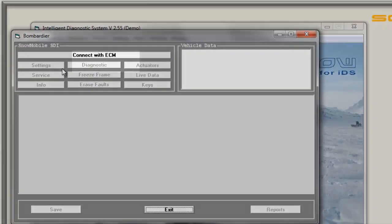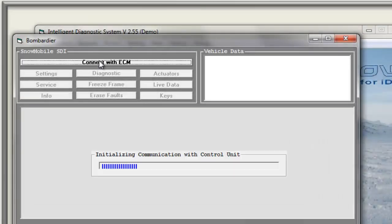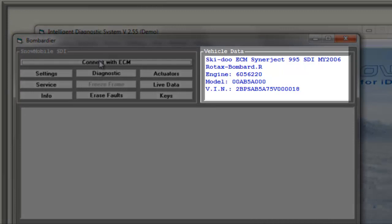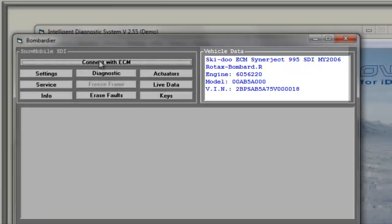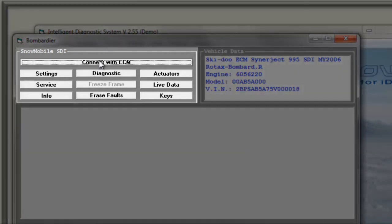You can see the only button highlighted is the Connect with ECM button. When hitting the Connect button, the data stored in the sled will be shown on the computer screen. You will see the vehicle data displayed in the upper right corner. Now most of the other buttons are highlighted.